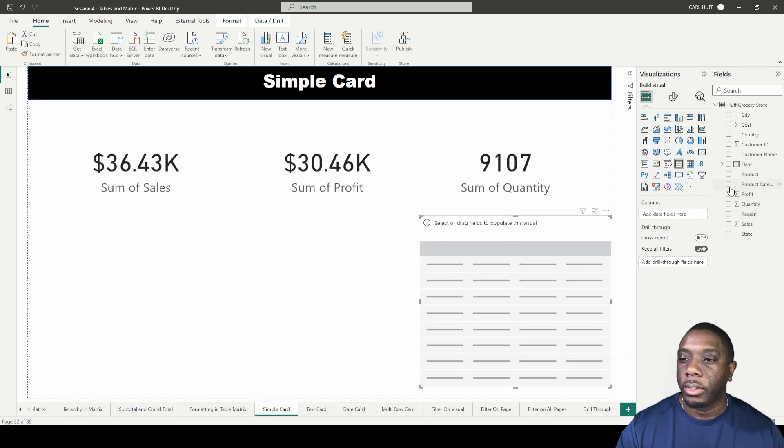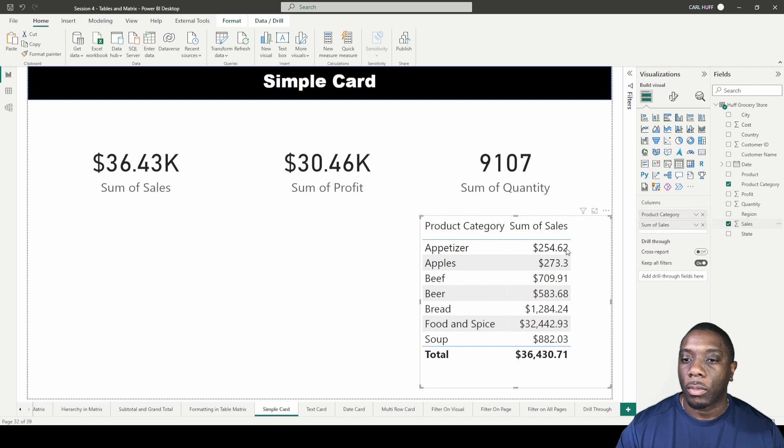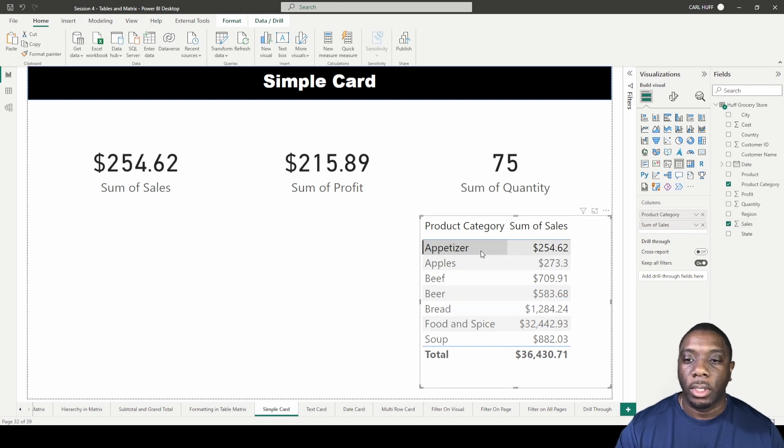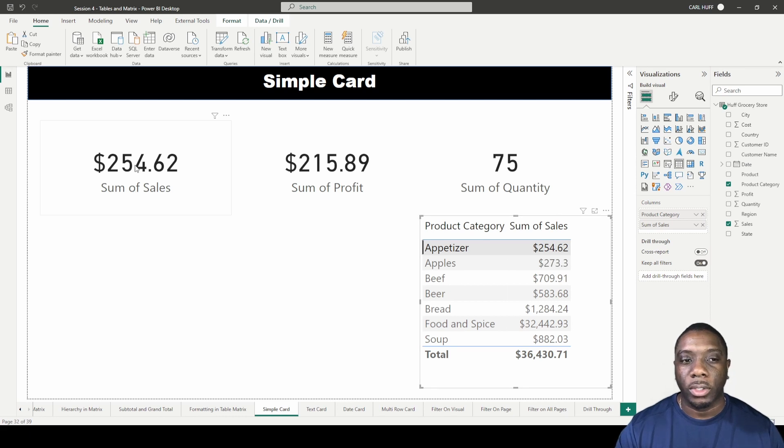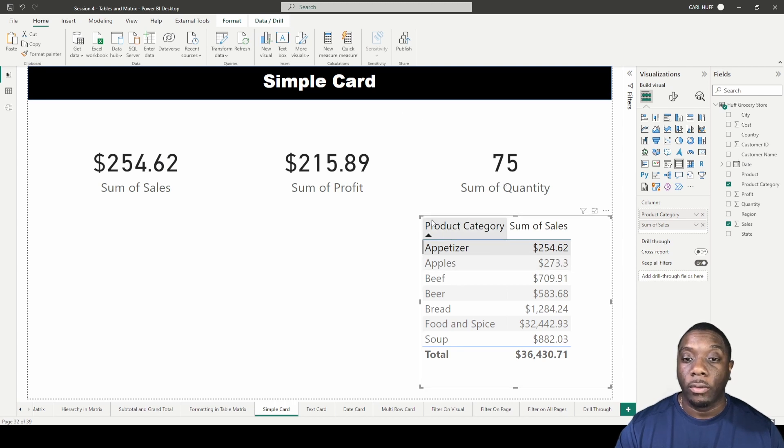Let's do some product categories, then we add sales in here. Now if we click on the appetizer which is at $254, we notice that the card will change. So now we get to see the sum of sales, sum of profit, and sum of quantity for that appetizer.